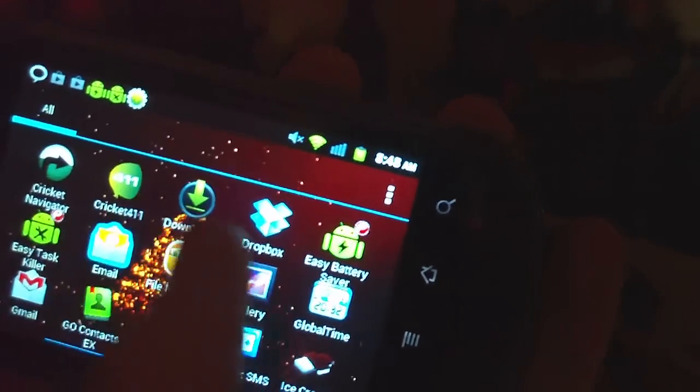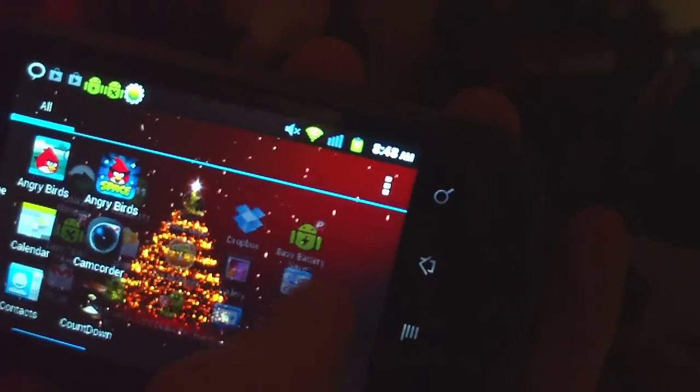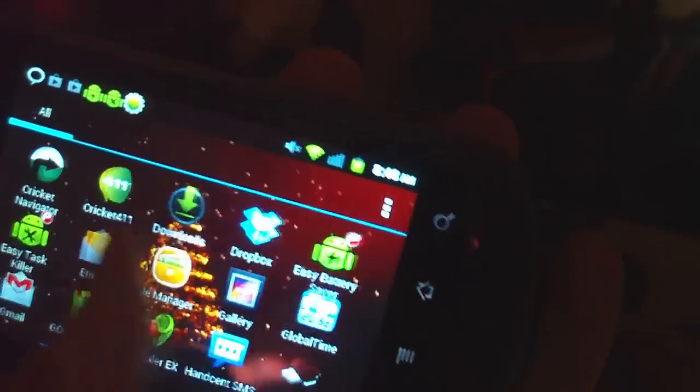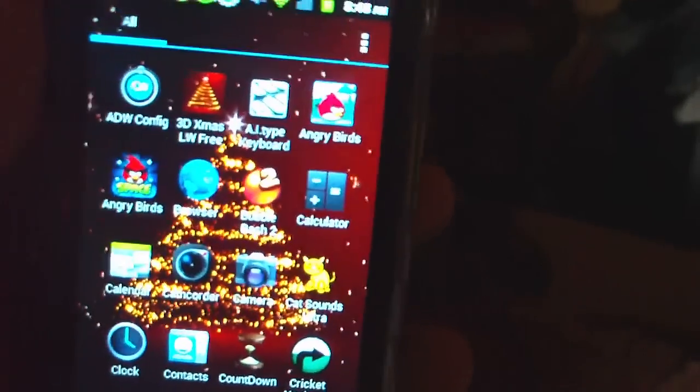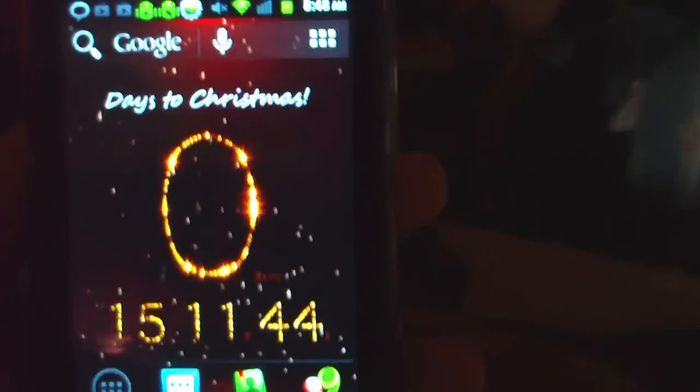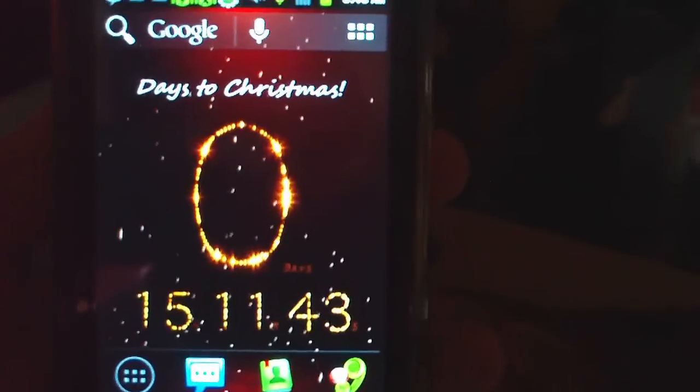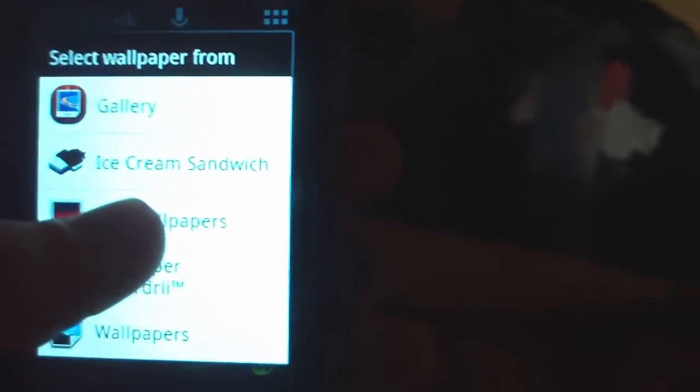You can do this. Has a really cool transition effect. Do that and it'll flip right back around. I'll show you a couple more live wallpapers.